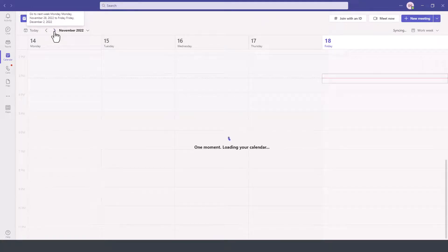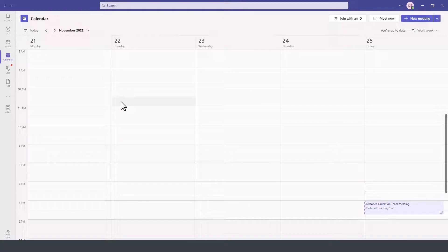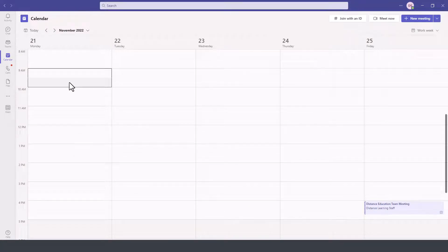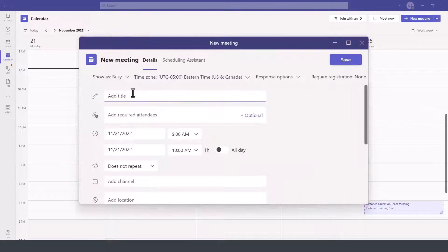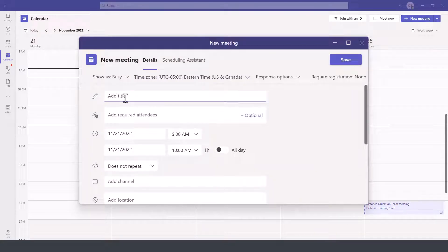So we go here to next week and let's say on Monday I simply select the block of time. It'll prompt me to enter a title for my meeting.